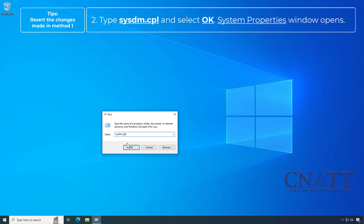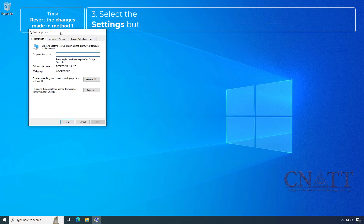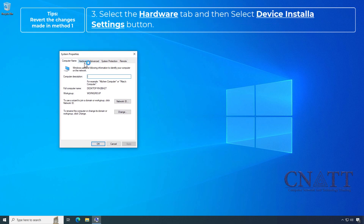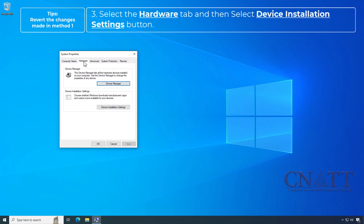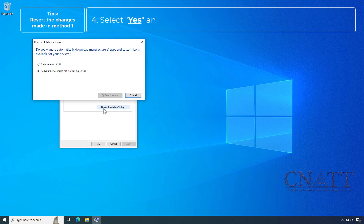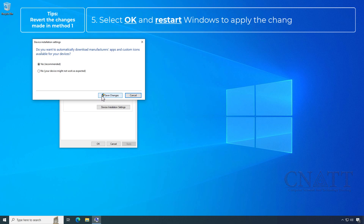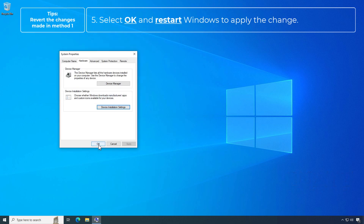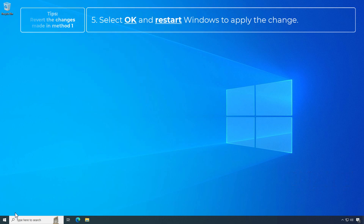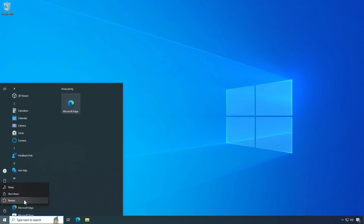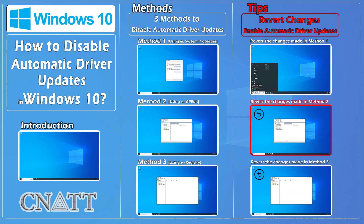The System Properties window opens. Select the Hardware tab and then select the Device Installation Settings button. Select Yes and then select Save Changes. Select OK and restart Windows to apply the change.